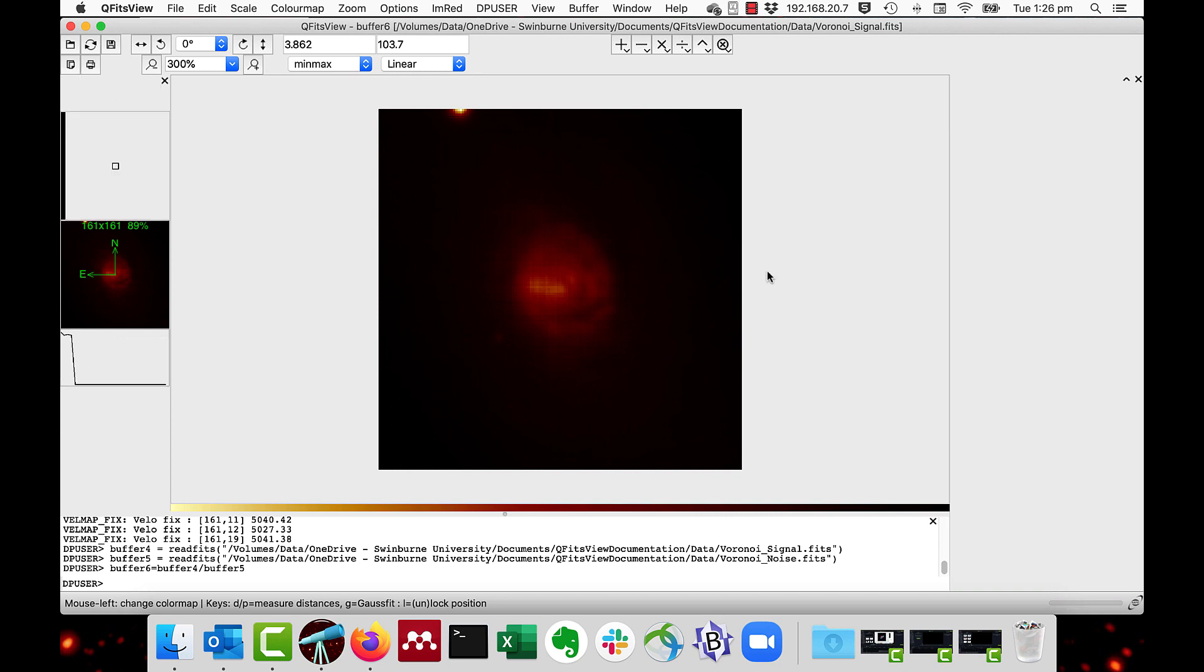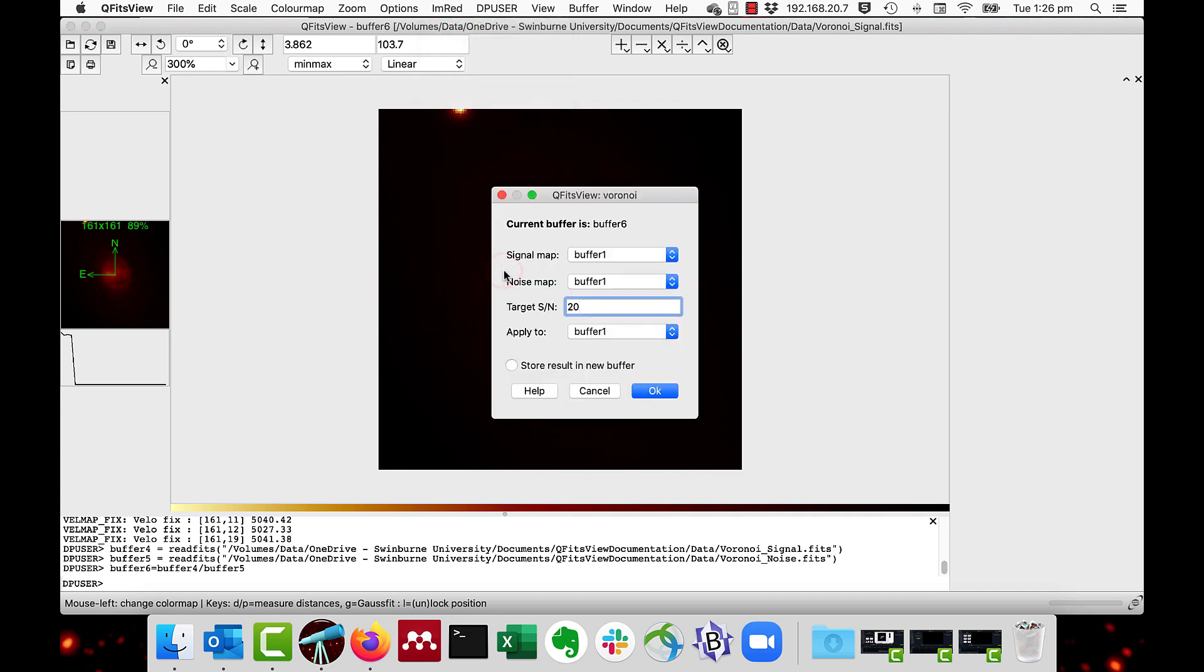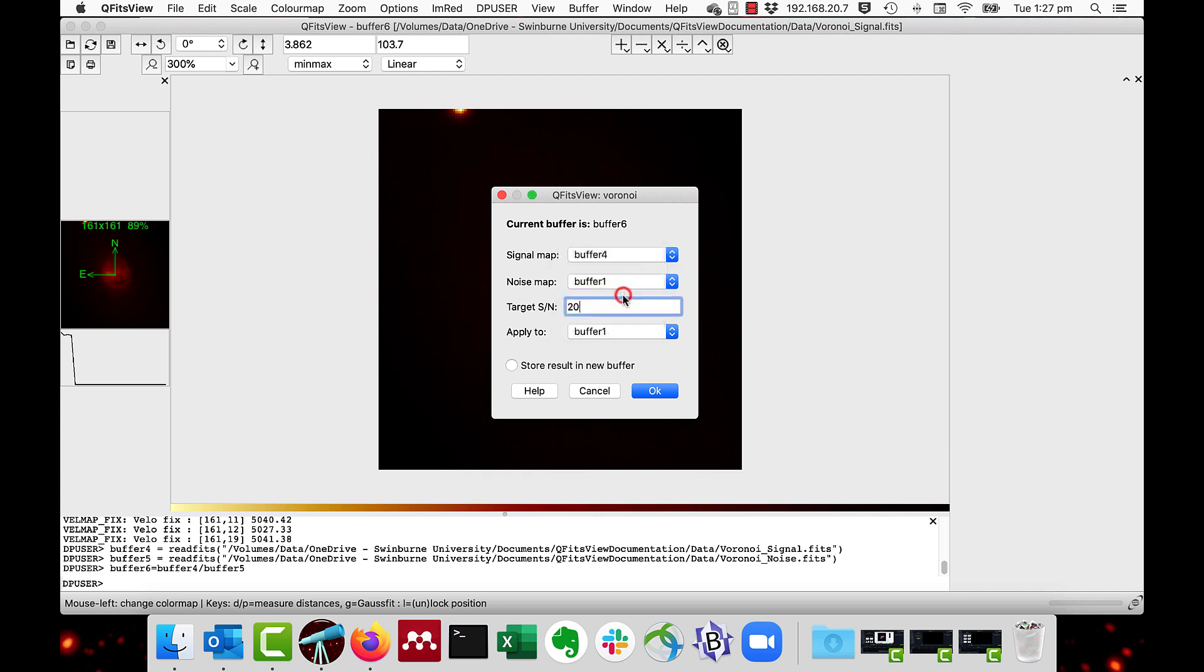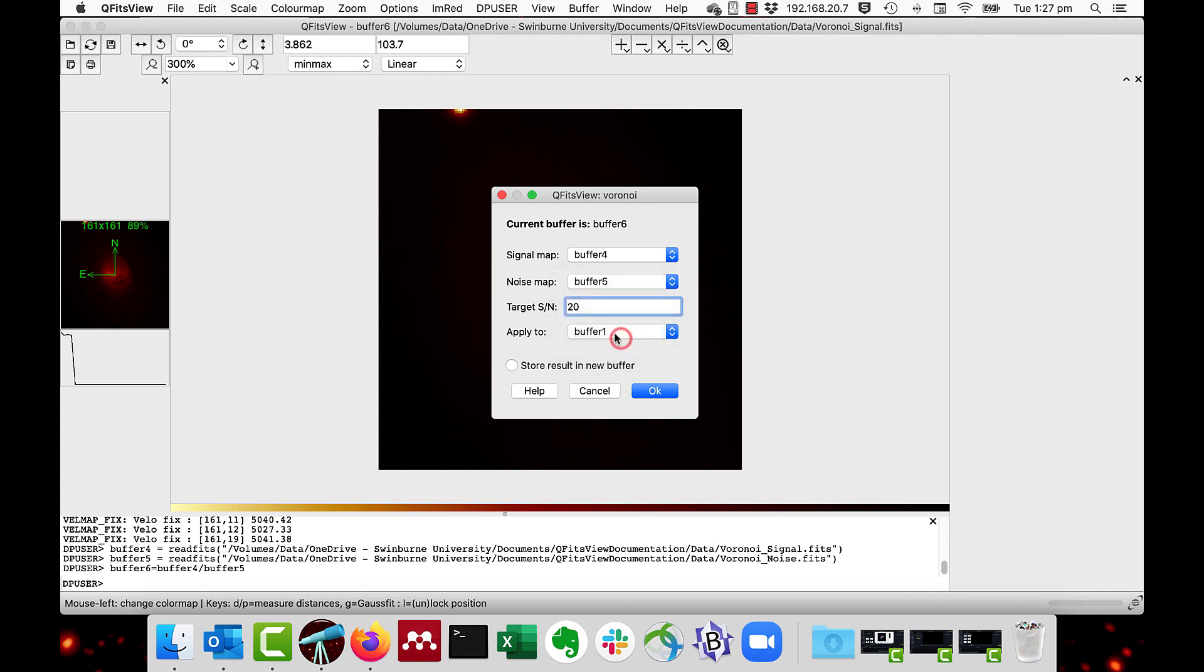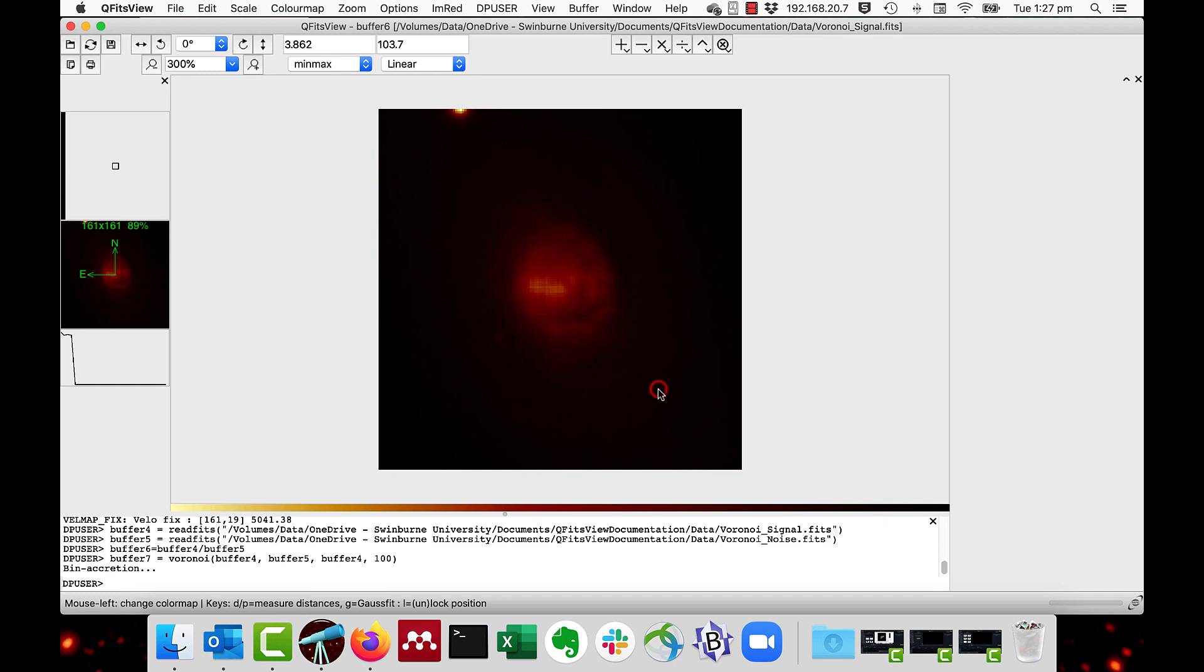You tessellate the image by the menu in red, Voronoi tessellation. And we set the signal map, which was buffer four, and the noise map, which was buffer five. And then we set the target signal to noise. We'll set this to about 100, which was about the top value. And then we will apply it to an image. We're going to apply it back to buffer four. And we'll store the result in a new buffer. We just press the OK button.